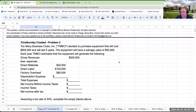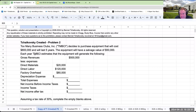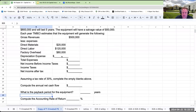Let's take a look at our question. Too Many Business Clubs Inc. decides to purchase equipment that will cost $800,000, will last five years, and will have a salvage value of $50,000. Each year, TMBCI estimates the equipment will generate certain revenues and expenses, and we're asked to fill in the blanks.